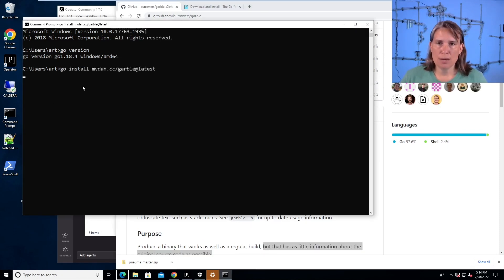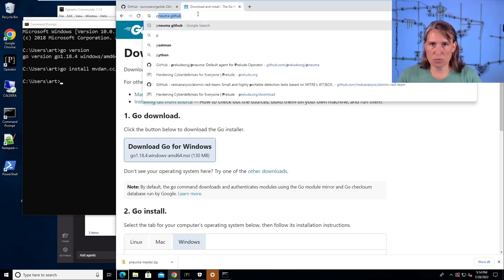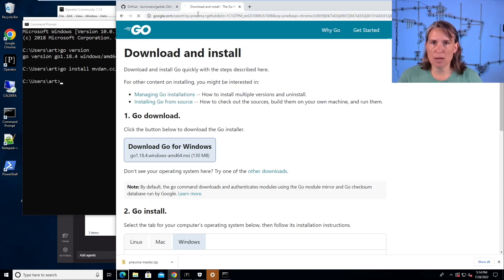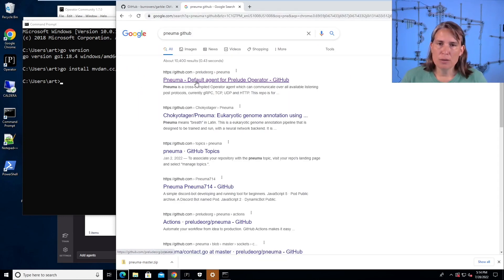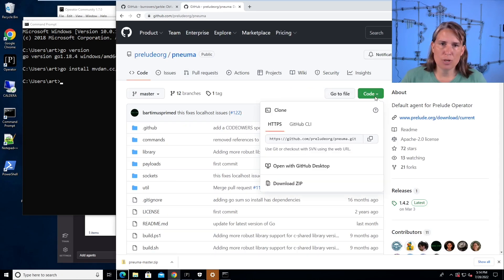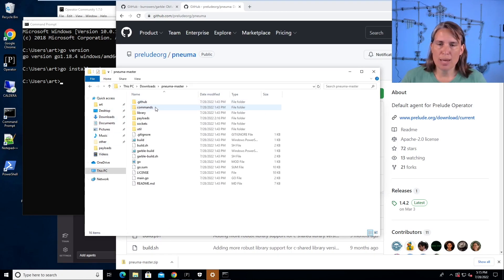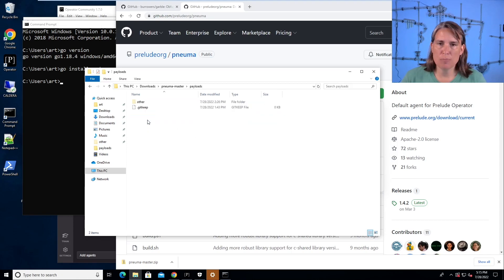And then here in the readme, it says install Garble with Go install Garble. We do that, and then we also need the source code for the NUMA agent, which is open source. We can search NUMA GitHub, go there, and download the code for NUMA, which is the executable NUMA Windows that we're going to compile. Just download the zip, which I already did — I have it in my downloads folder here as NUMA master. Then we go into payloads and we're going to see what we compile show up here.